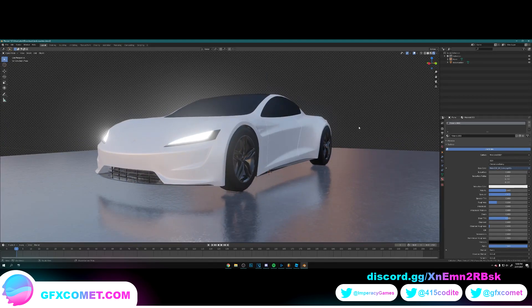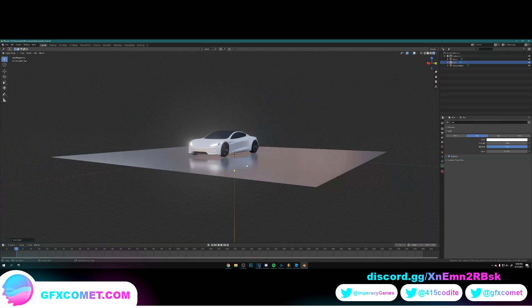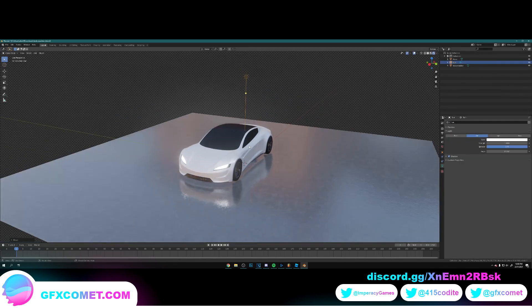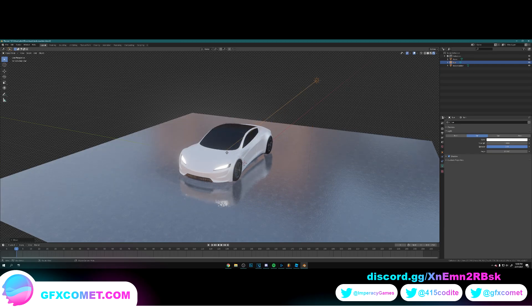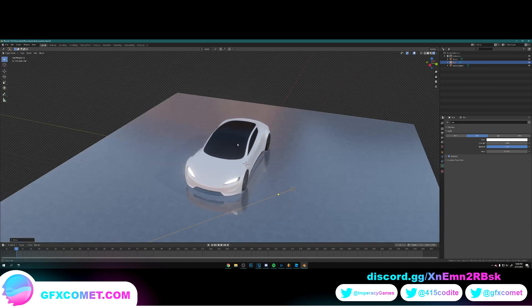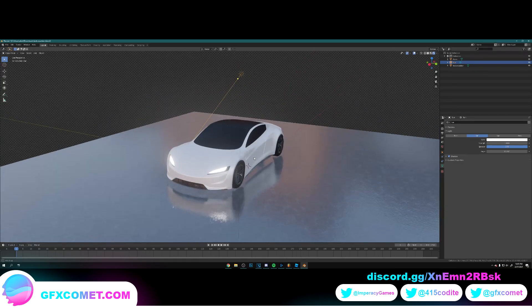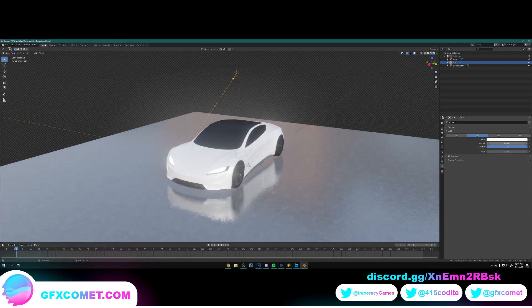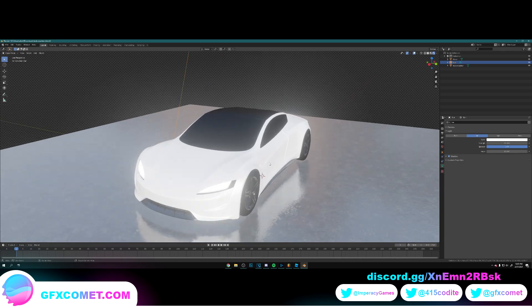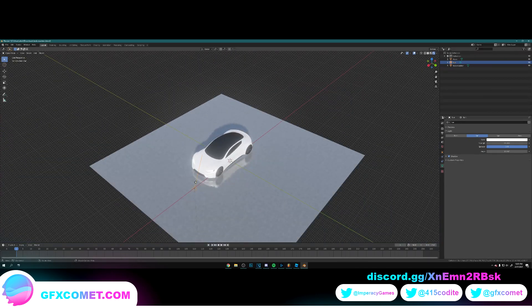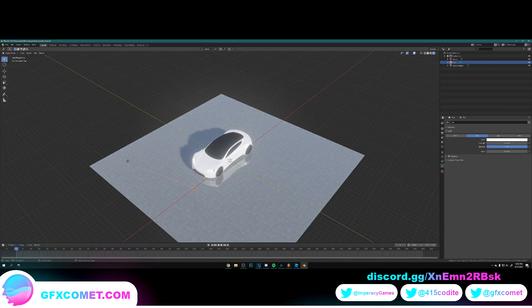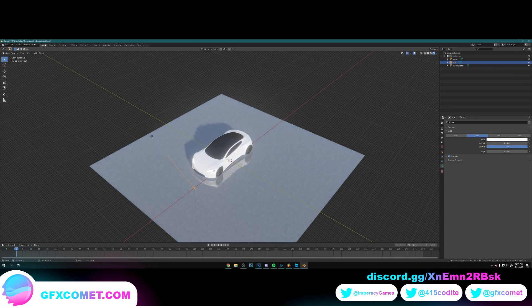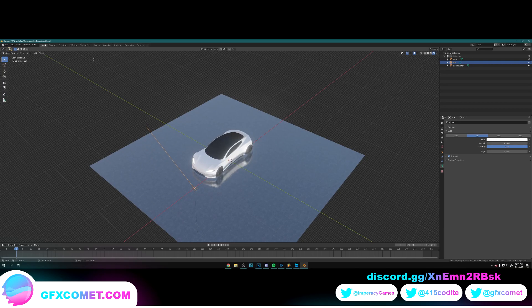Now we're going to hit Shift A, go to light, we're going to add a sun. G Z move it up, point it in this direction. There we go. You can turn up the strength, maybe like 15, something like that. Drag it out, this makes a pretty cool effect. So like this.